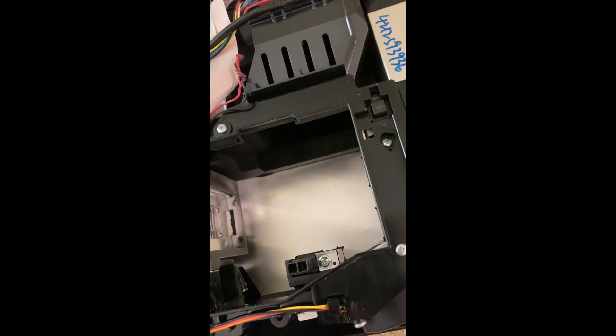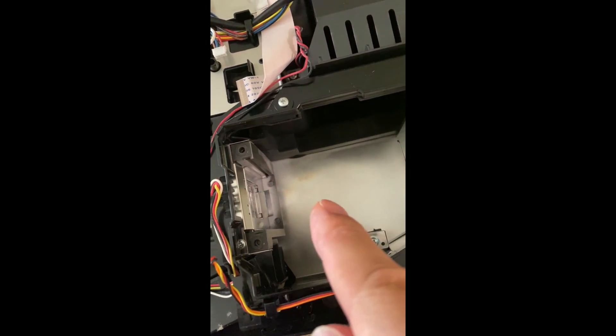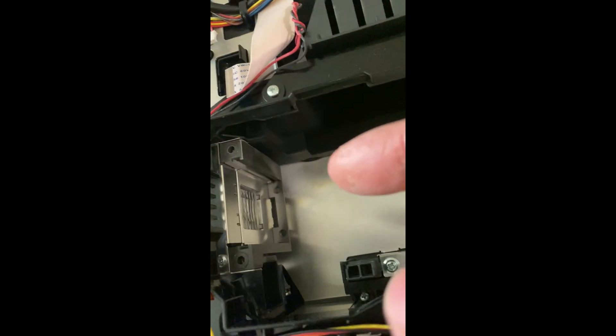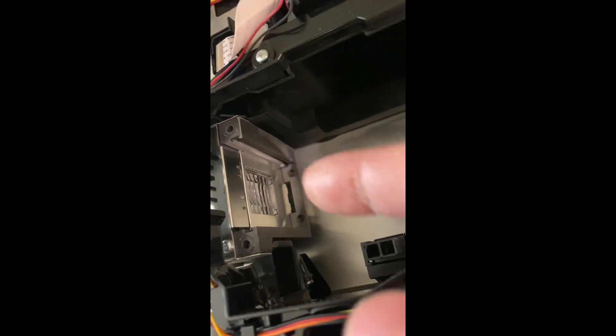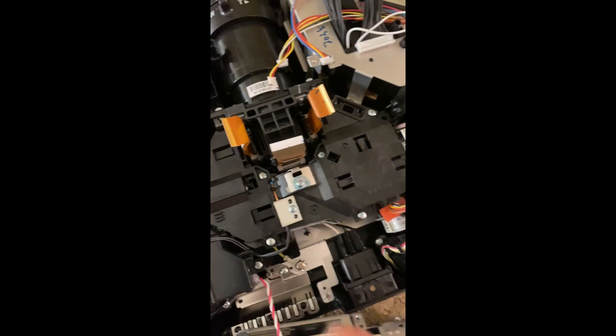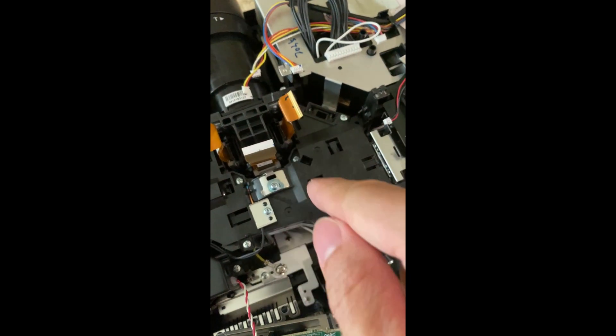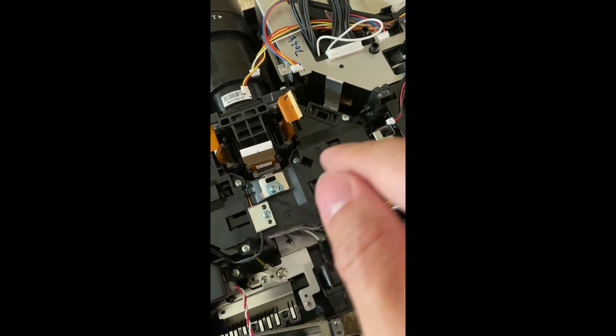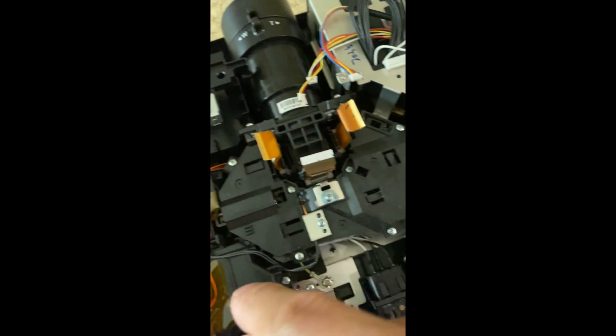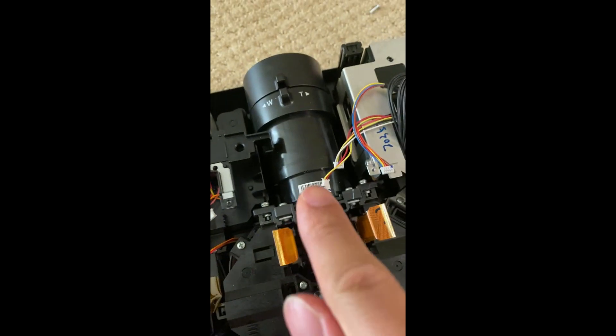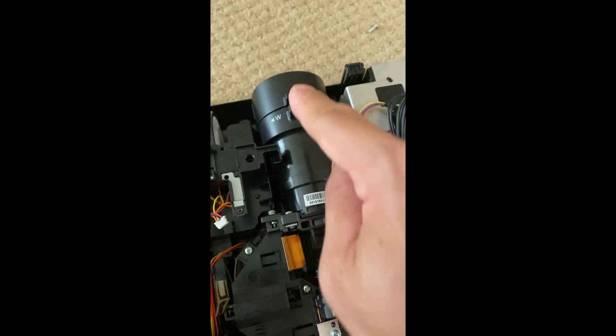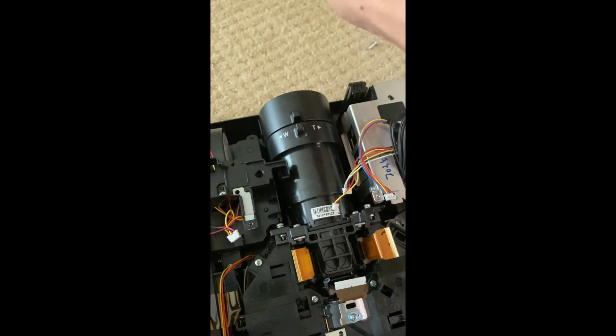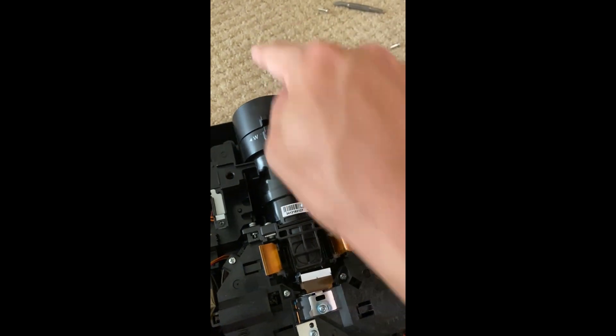How this projector works is there's a lamp that sits in here and the light shines into that little glass grid there, and then it goes into this box which has a bunch of lenses where it bounces around before finally going out through the front and projecting onto your wall or projector screen, however you have it set up.